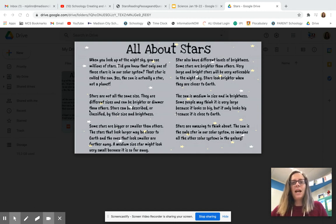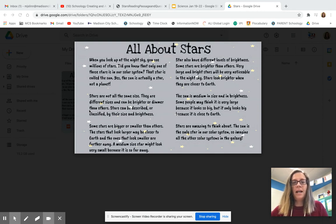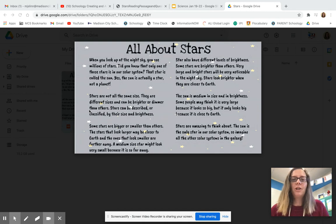Now what I want you to do is go to the question set on Schoology that goes with this passage. There are only a couple of questions — go ahead and test your understanding of what I just shared with you.